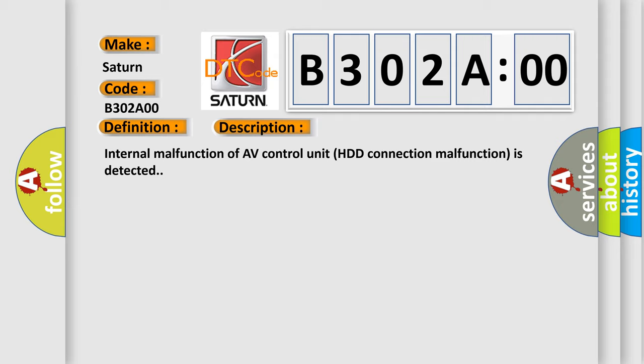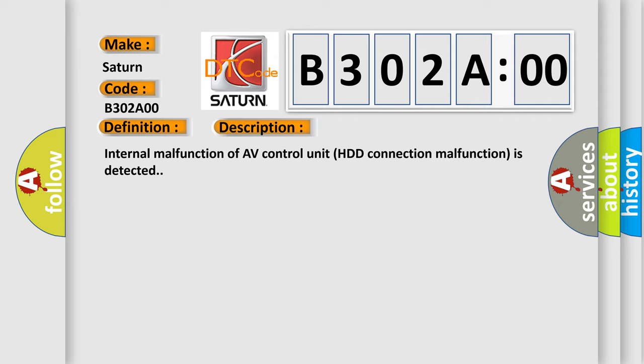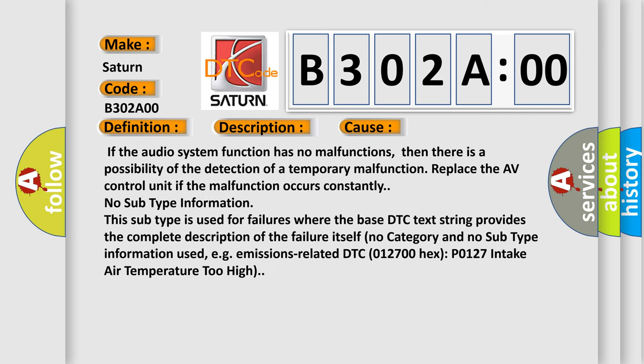This diagnostic error occurs most often in these cases. If the audio system function has no malfunctions, then there is a possibility of the detection of a temporary malfunction.